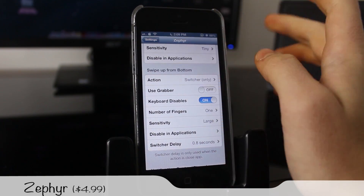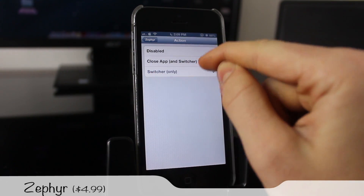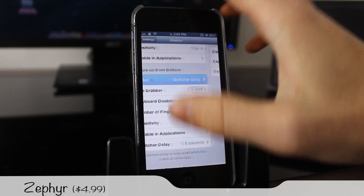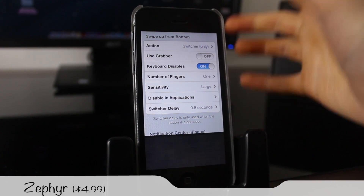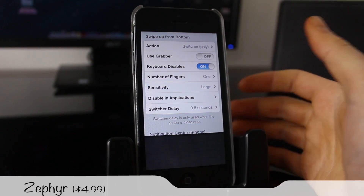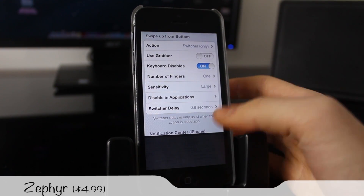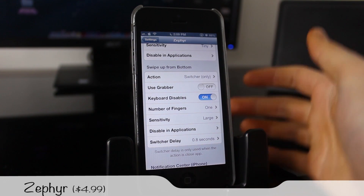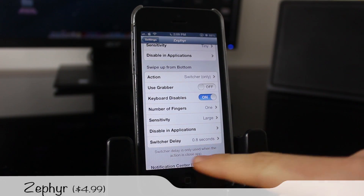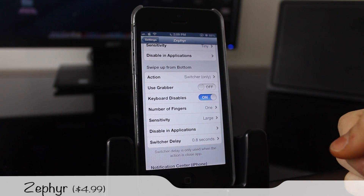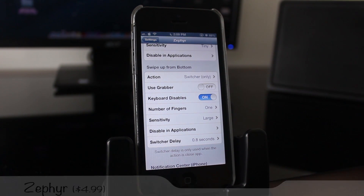You can change different actions in Zephyr. I have it set to only the switcher because I find that playing a game and accidentally hitting the side closes the application. But I do like using it to bring up multitasking. You can also change the switcher delay and disable it in certain applications.